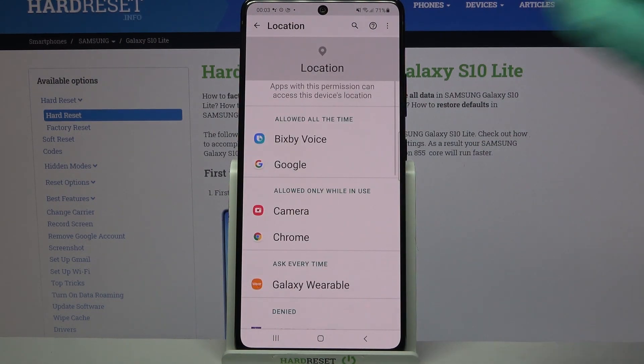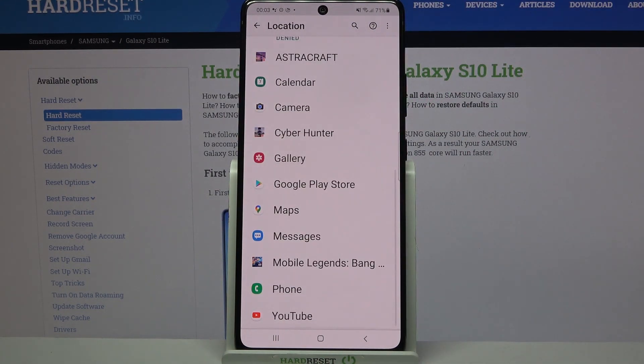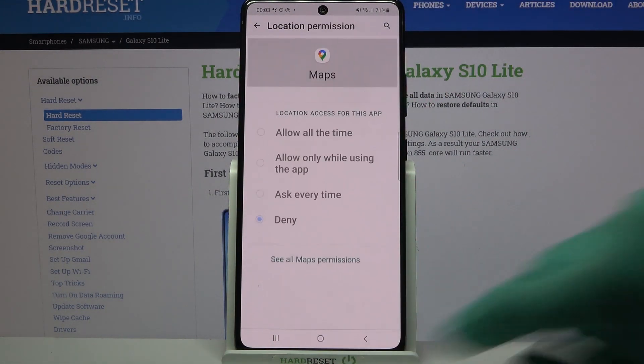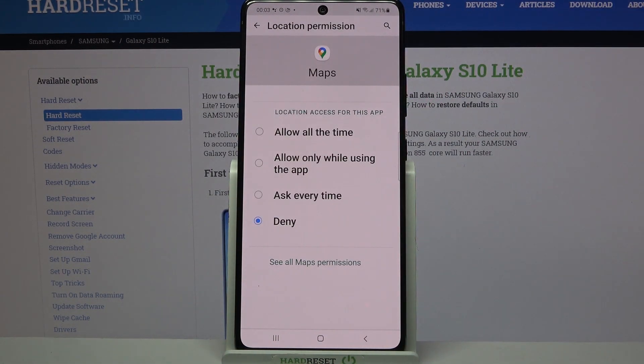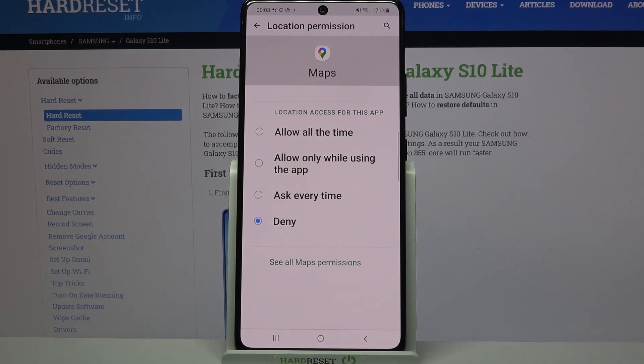Like Location. Select an app, I will go with Maps and pick one of the options over here. Allow all the time, allow only while using the app, ask every time or deny.